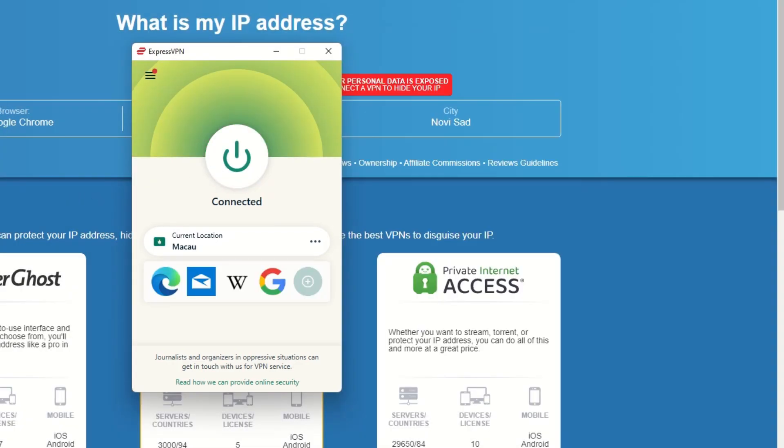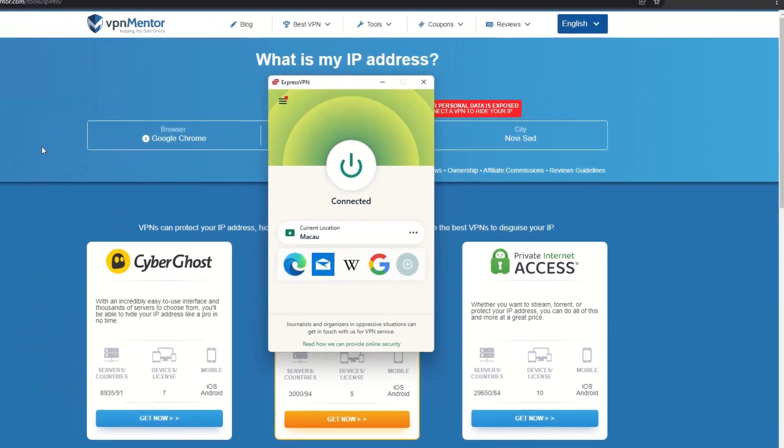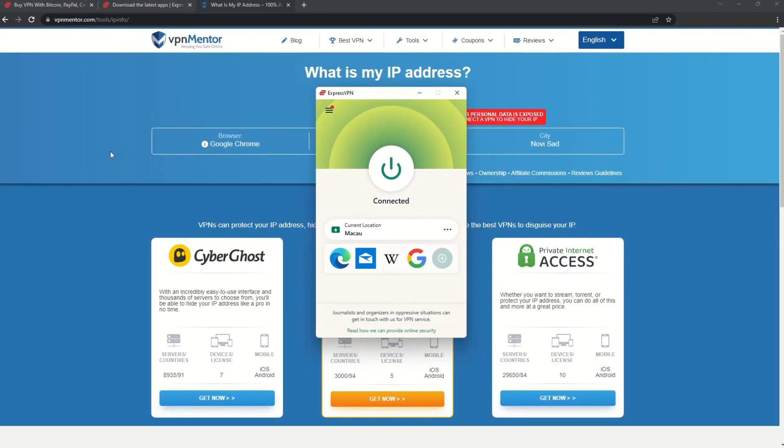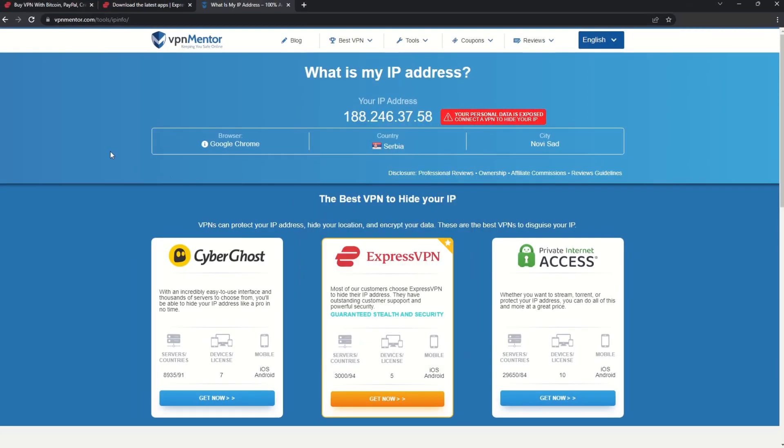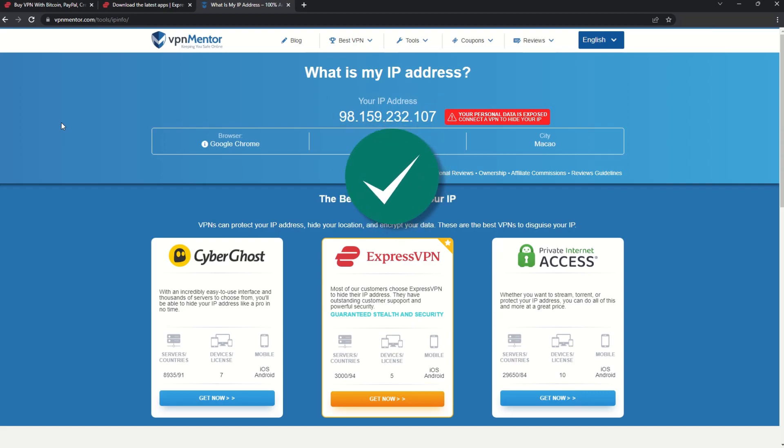That's it! Once you're connected to the VPN server, go to the IP checker tool and refresh. And look at that! You've successfully changed your IP address. Now any website you visit will think you're browsing from your new location.